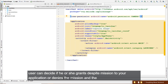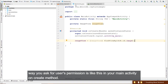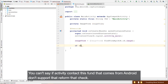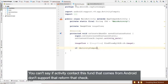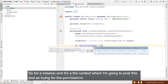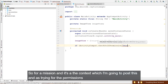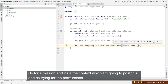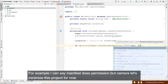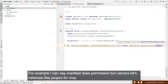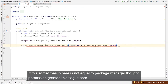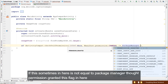The way you ask for the user's permission is like this: in your MainActivity's onCreate method, you call ActivityCompat.checkSelfPermission(), passing a context and the permission string — for example, Manifest.permission.CAMERA — and check if it's not equal to PackageManager.PERMISSION_GRANTED.